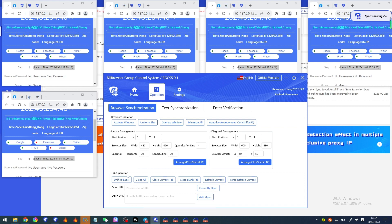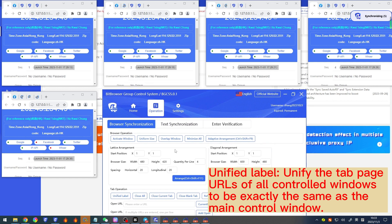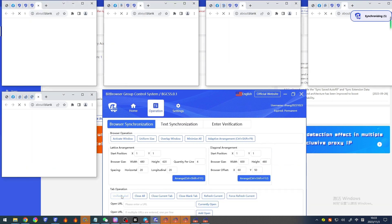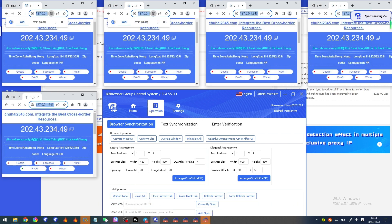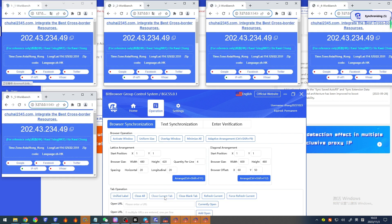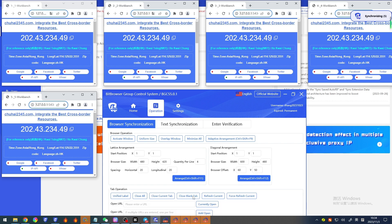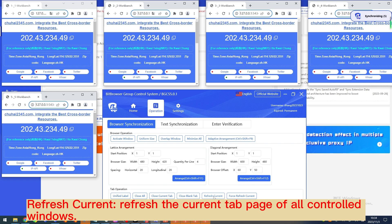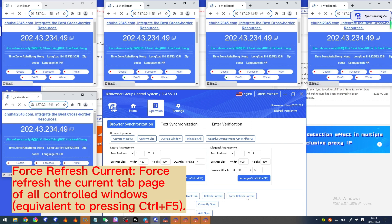Tab operations: 'Unified label' unifies the tab page URLs of all controlled windows to be exactly the same as the main control window. 'Close all' closes all tabs of all controlled windows. 'Close current tab' closes the tab opened by the current window. 'Close blank tab' closes all open blank tabs. 'Refresh current' refreshes the current tab page of all controlled windows. 'Force refresh current' force refreshes the current tab page of all controlled windows, equivalent to pressing Ctrl+F5.